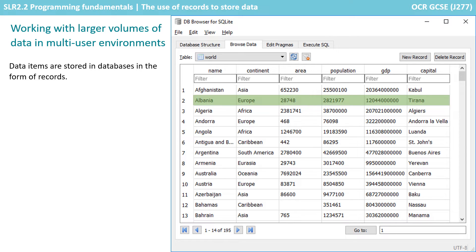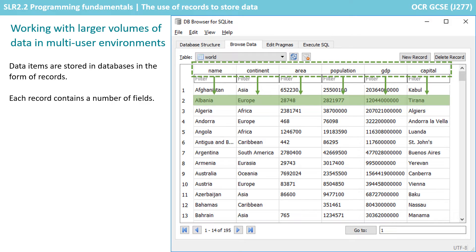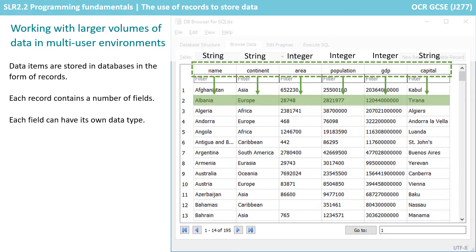Data in databases are stored in records, as shown here. Each record contains a number of different fields, and each field can have its own separate data type.